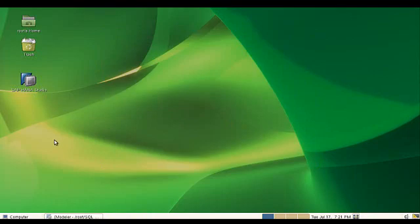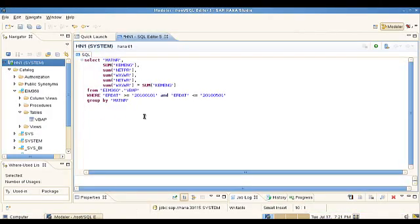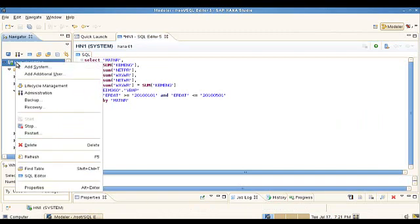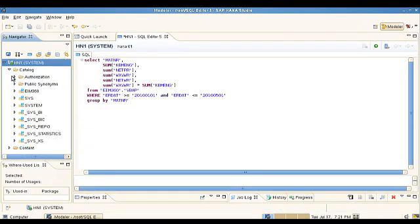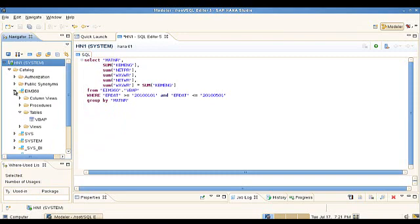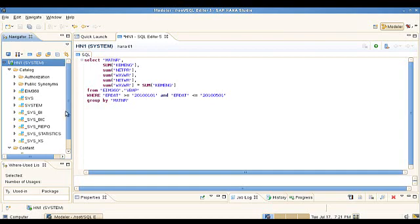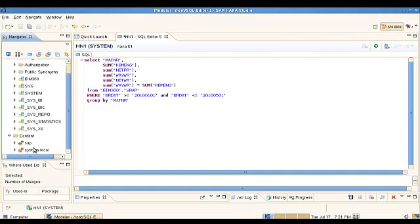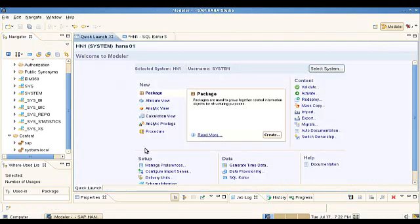Now let's look at SAP HANA with the Modeling Studio open. You won't deal much with the Linux server directly — you interact through the Modeling Studio, where you can view the system, see its status, stop it, or restart it. Within it you can see authorization objects: users, roles, and authorization setup. We also have schemas — like databases — each containing tables, column views, procedures, and normal views. You can build analytic views, calculation views, attribute views, and procedures.